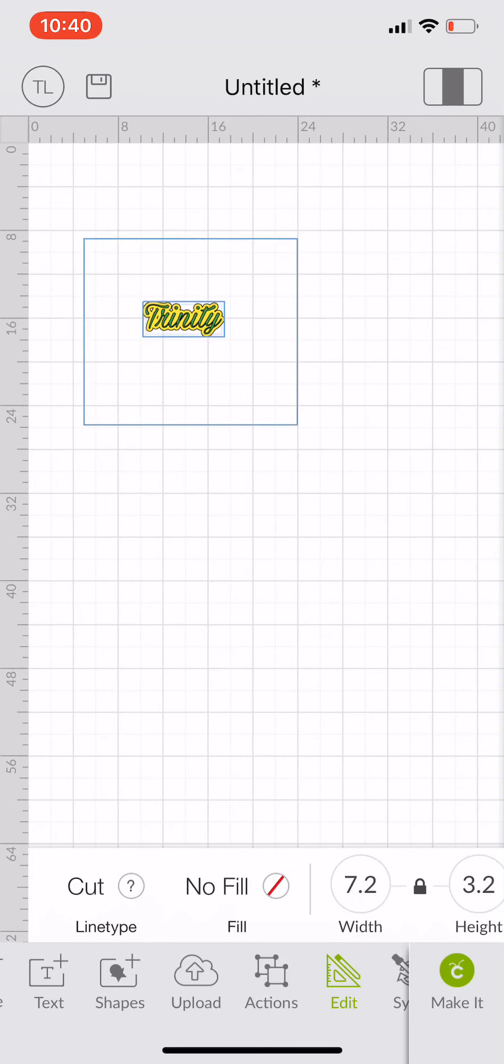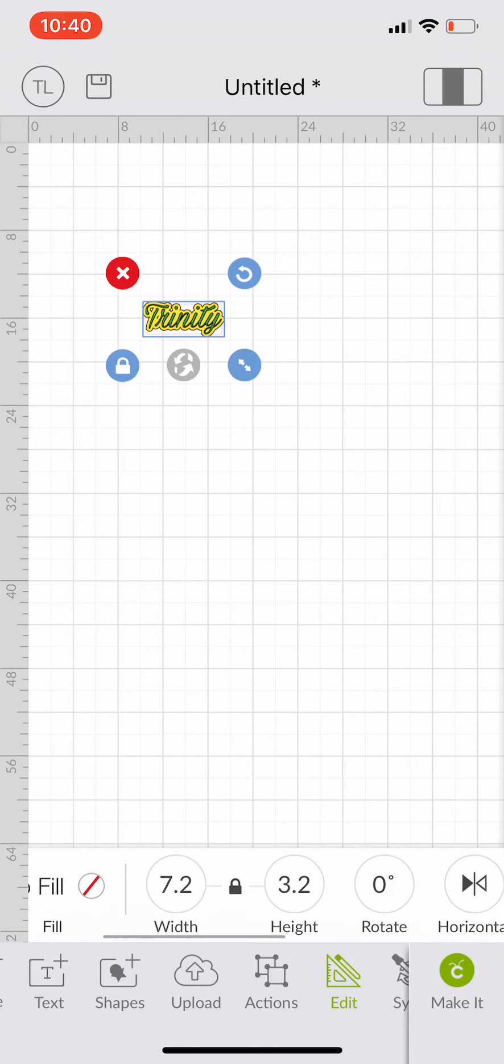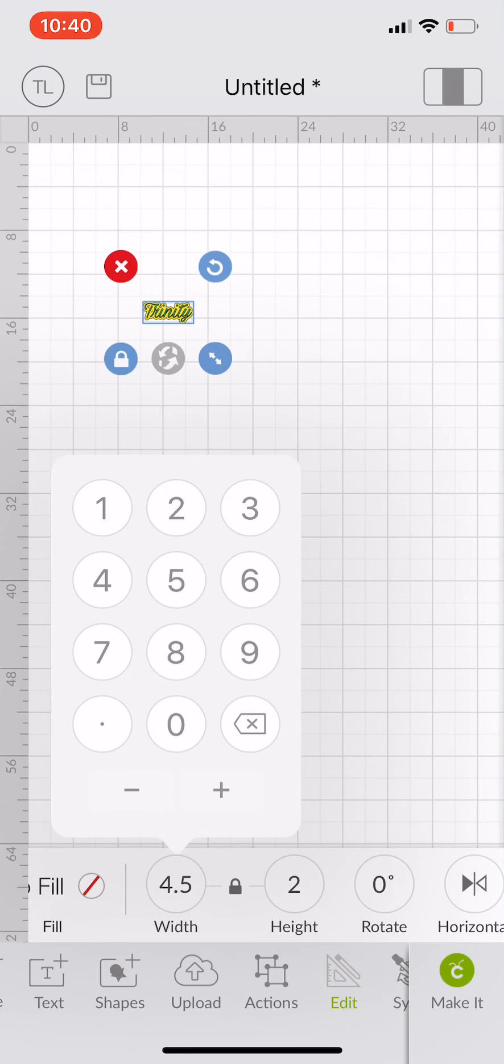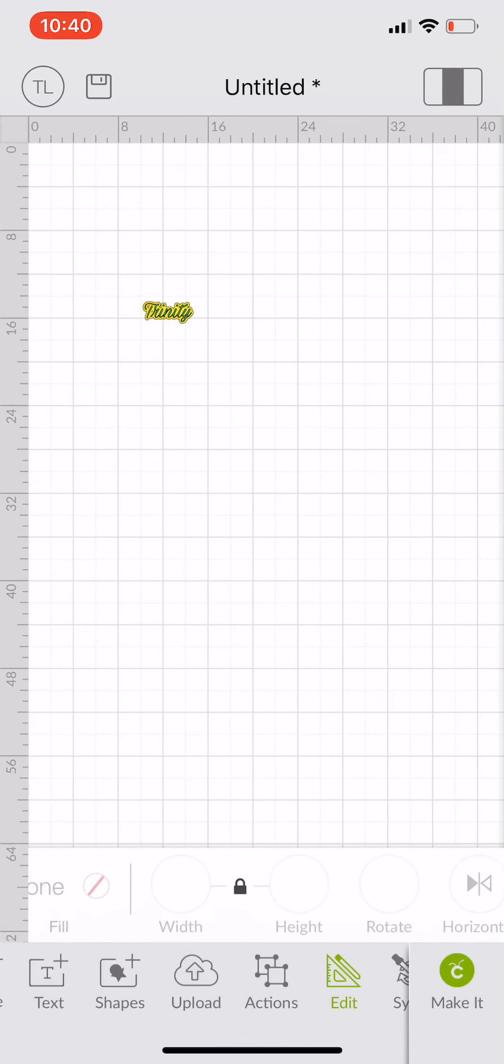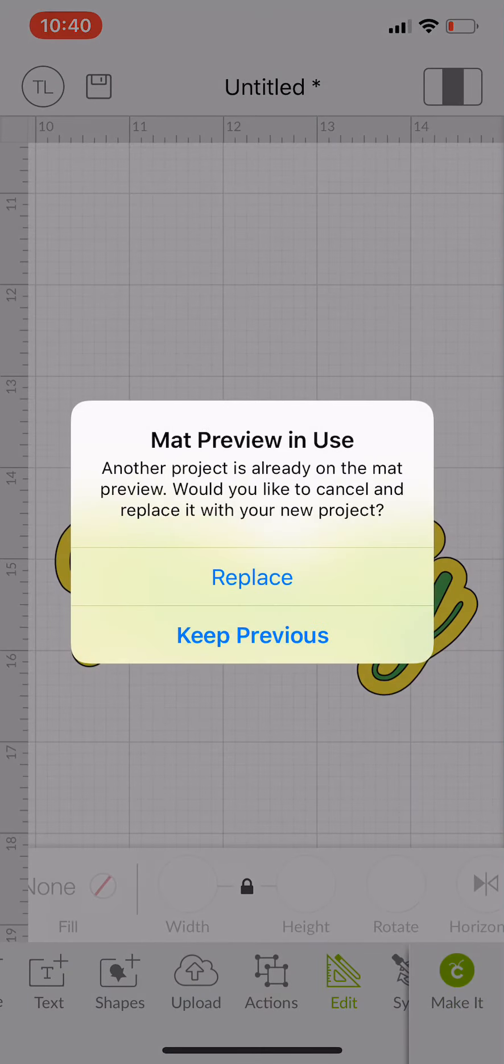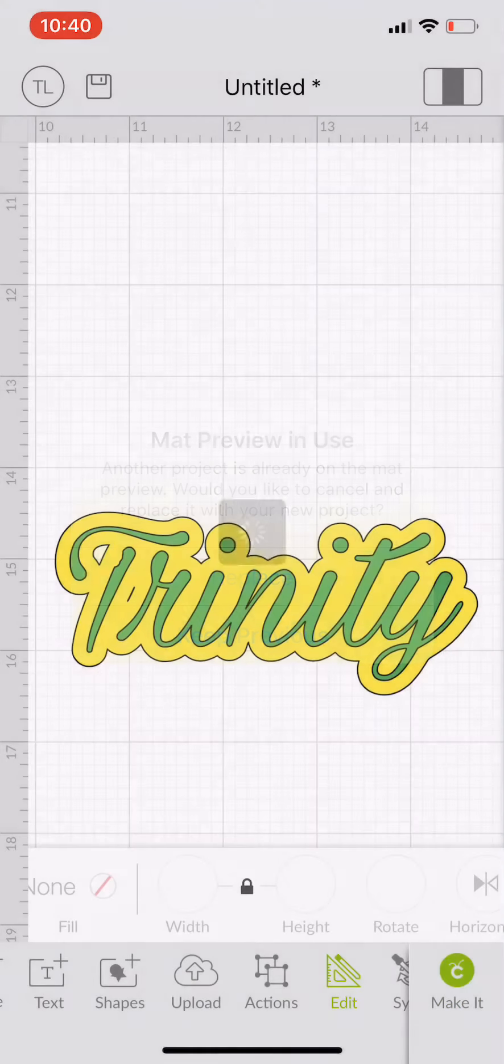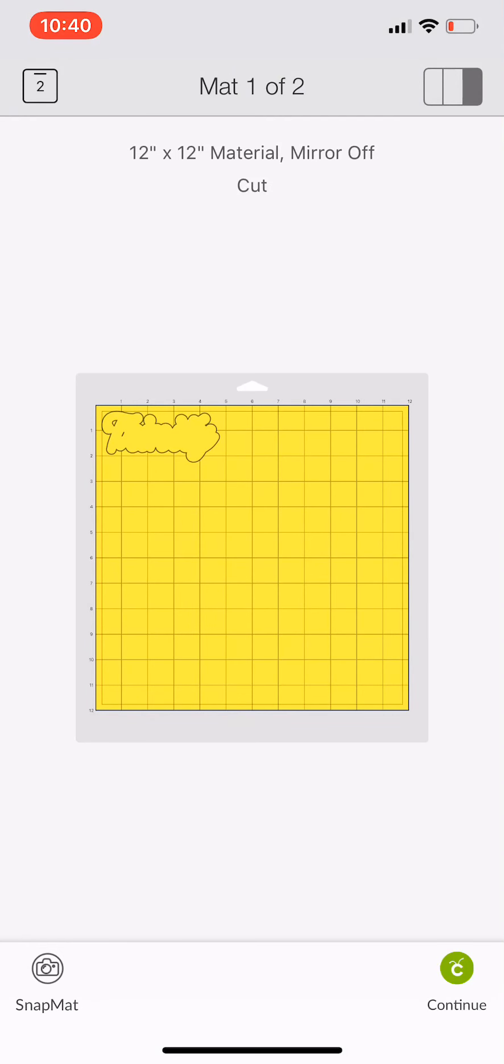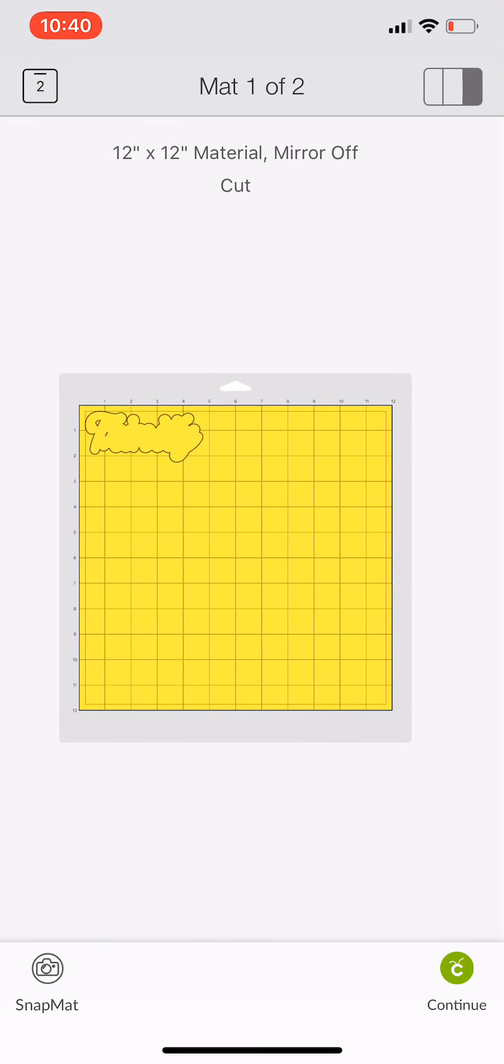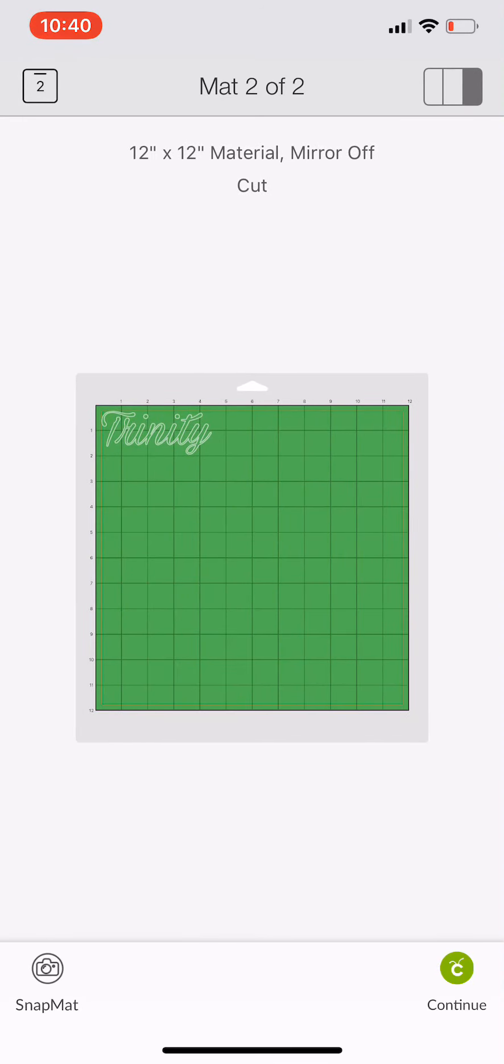I'm going to select all and change my width. I usually do my width 4.5 for my names. And that's it you guys. Isn't that cool? Now that we have that, we're going to click make it. I actually had another mat, so I'm replacing it. There's my mat. You see it's about 4.5 inches. That's my shadow and that's my print.